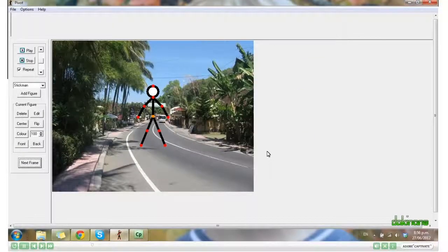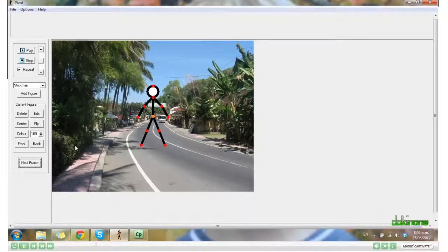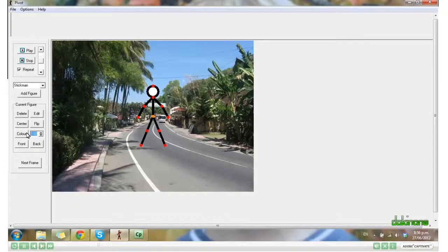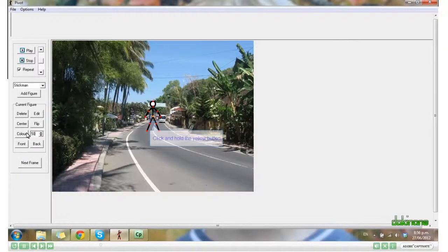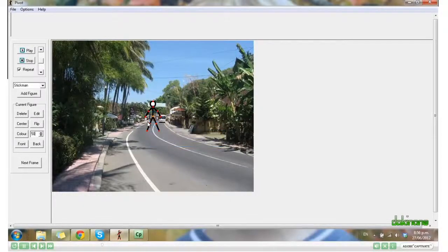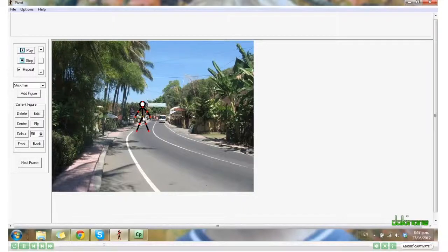Your students might like to draw their own background in Paint. My stick man is far too big to begin with, so I'm going to scale him down to 50%. The yellow dot is how I move the whole stick, so I click on that and drag to where I want him to begin.